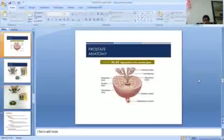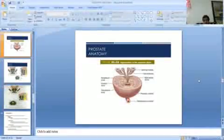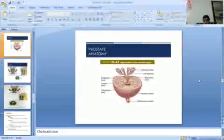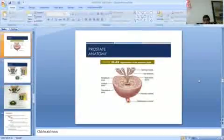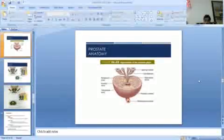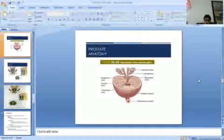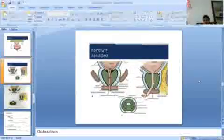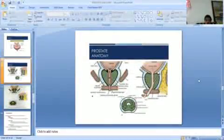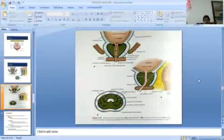Peripheral zone, central zone, transitional zone. There are three types of zone. Seminal vesicle. Ejaculatory ducts. Prostatic urethra, and membranous urethra. This is also another view of prostate gland.